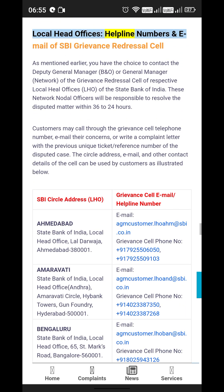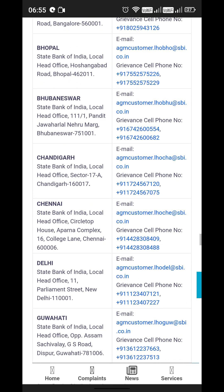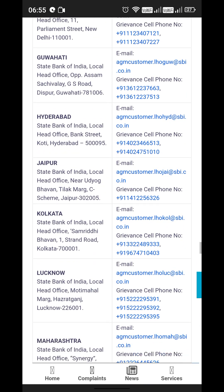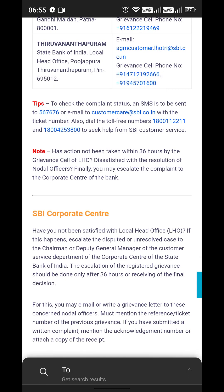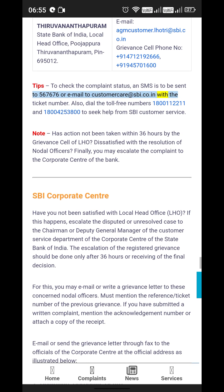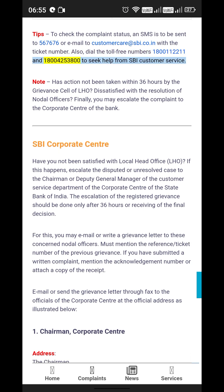Local Head Offices, helpline numbers, and email of SBI Grievance Redressal Cell: You have the choice to contact the Deputy General Manager (B&O) or General Manager, Network, of the respective Local Head Office. To check complaint status, send an SMS to 567676 or email customercare@sbi.co.in with the ticket number. Also dial the toll-free numbers 1800112211 or 18004253800 to seek help from SBI Customer Service.